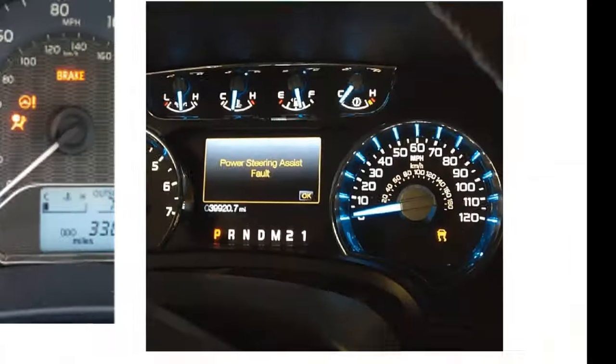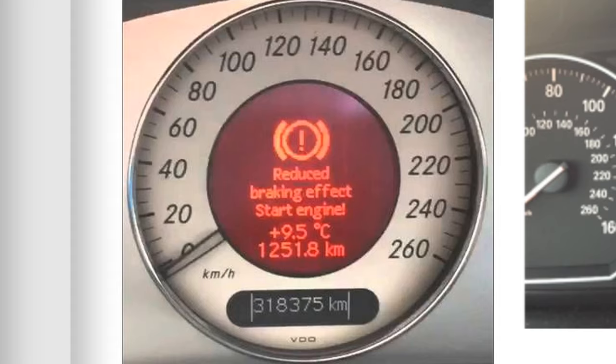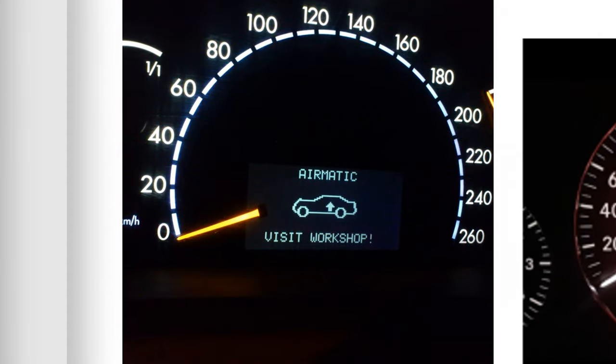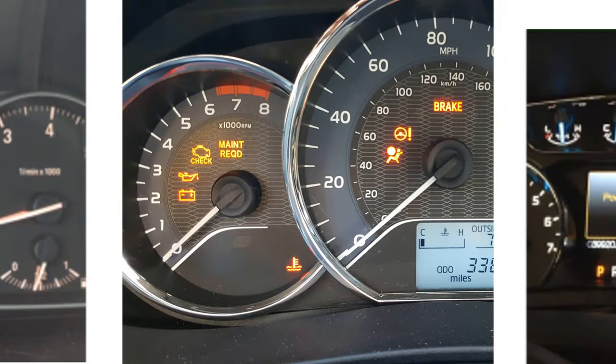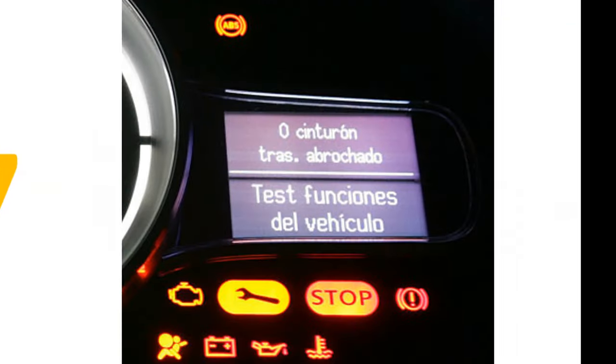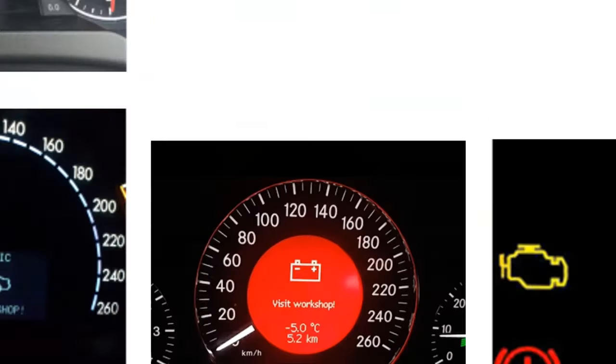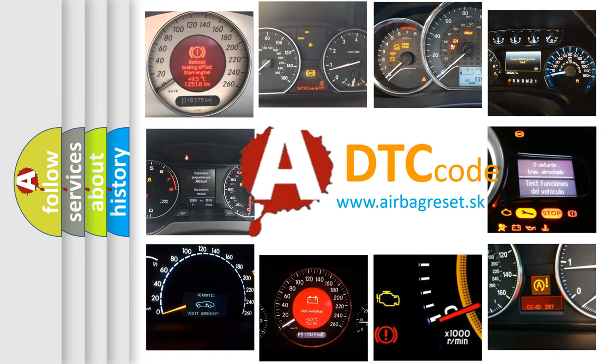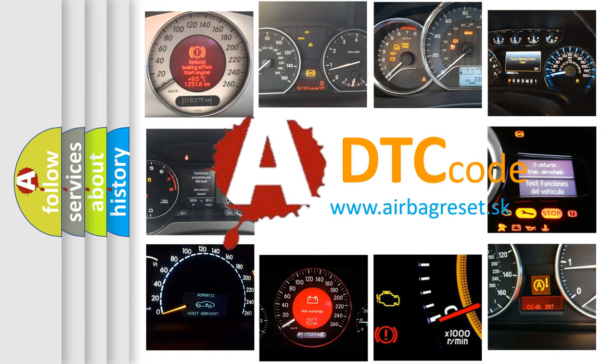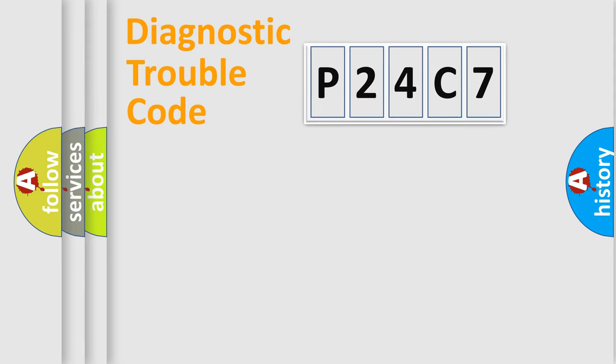Welcome to this video. Are you interested in why your vehicle diagnosis displays P24C7? How is the error code interpreted by the vehicle? What does P24C7 mean, or how to correct this fault? Today we will find answers to these questions together. Let's do this.